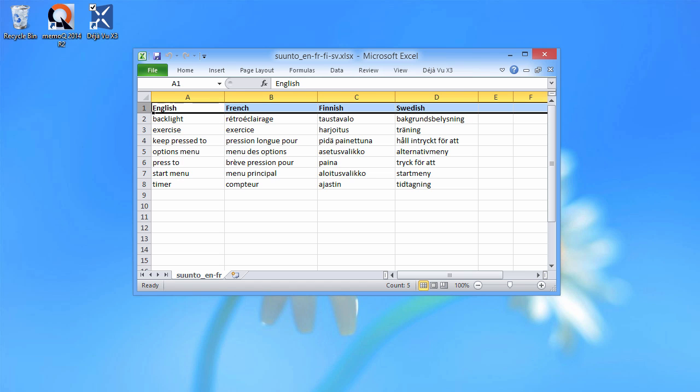But first, let's have a look at the Excel file that we are going to use. It's the same that I have been using in a recent video that I made about MemoQ 2014 release 2. And if you are interested in this video, I have included a link in the description below.